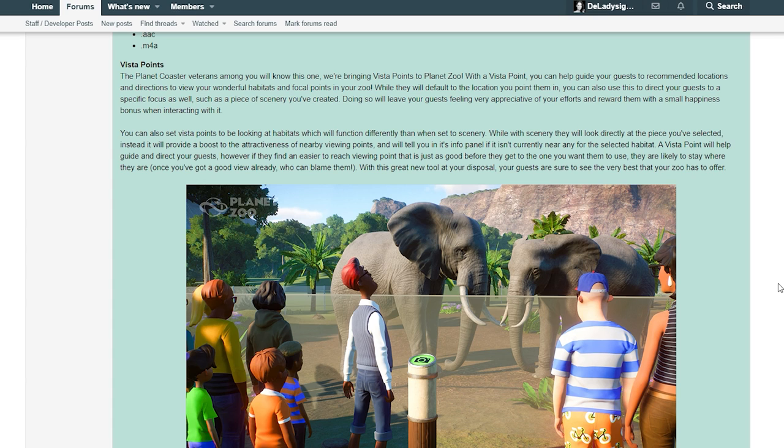While they will default to the location you point them at, you can also use this to direct your guests to a specific focus as well, such as a piece of scenery you've created. Doing so will leave your guests feeling very appreciative of your efforts and reward them with a small happiness bonus.